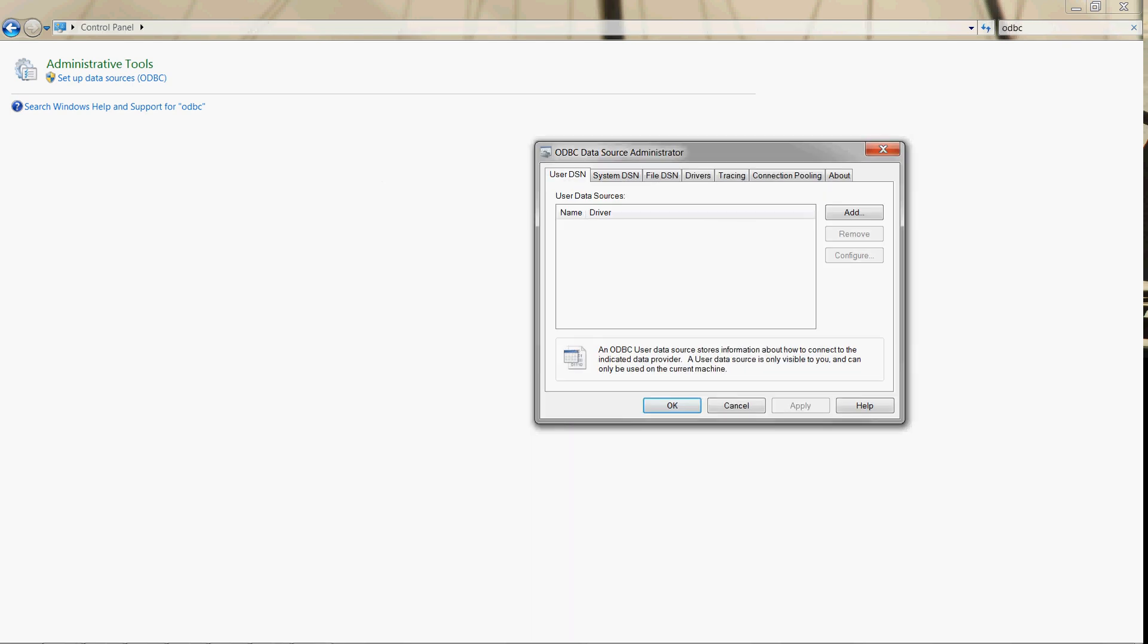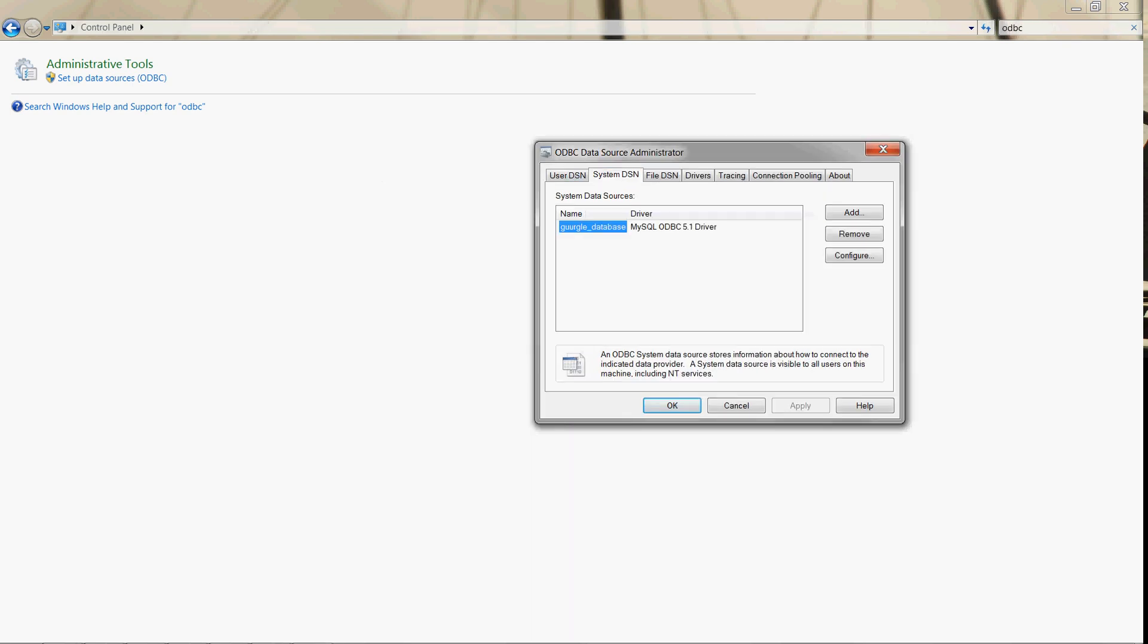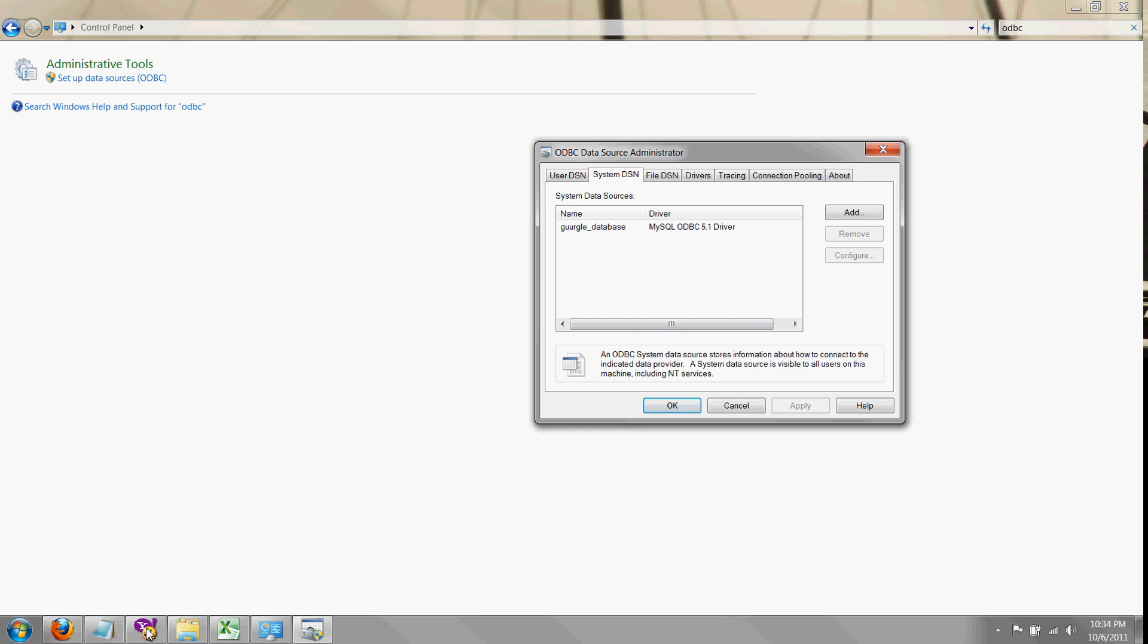Now we'd never want to use this user DSN tab - go to the system DSN because then you won't have user profile information associated with your database connections. Create a name. I made mine gurgle_database. You can see it's using the MySQL ODBC 5.1 database driver.